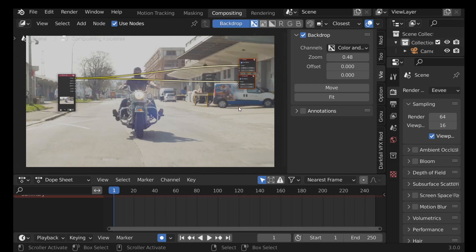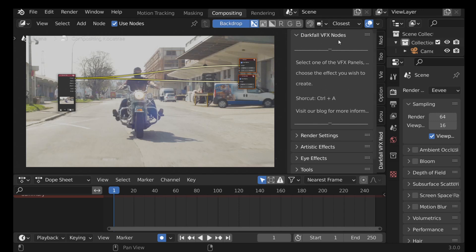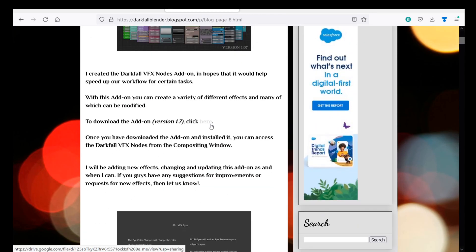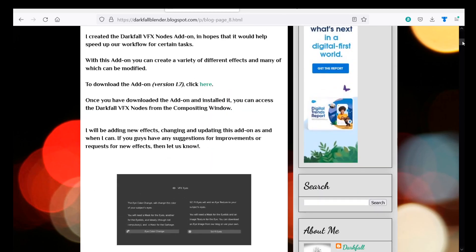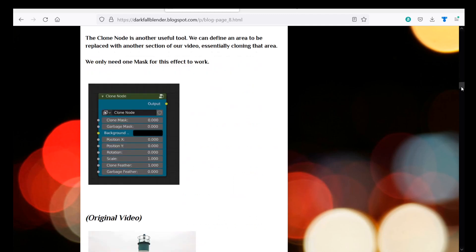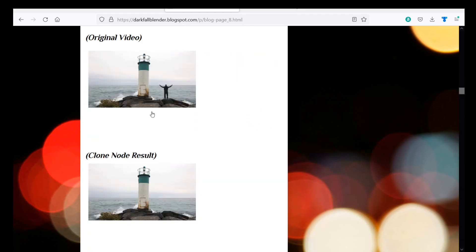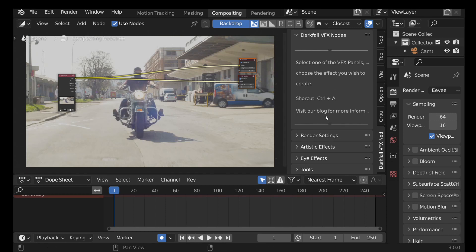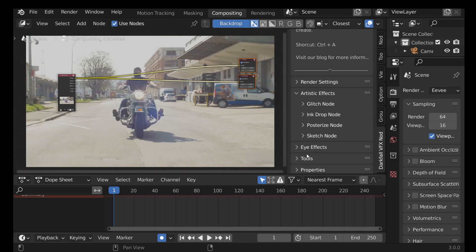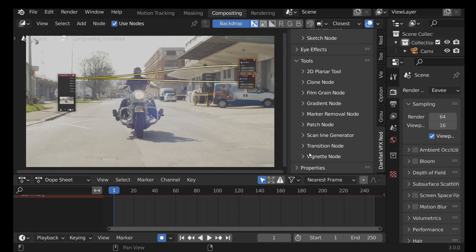Now we're ready to create the effect using the VFX Nodes add-on. VFX Nodes is a free Blender add-on I've been working on — there will be a download link in the description, and an install tutorial linked as well. We're going to use it to handle most of the compositing work. In this example we're using the Clone node — in the previous example we removed a person from a shot, but here we're going to turn this into a hover bike. There are many other effects and tools in the add-on, but we're going to use the Clone node.